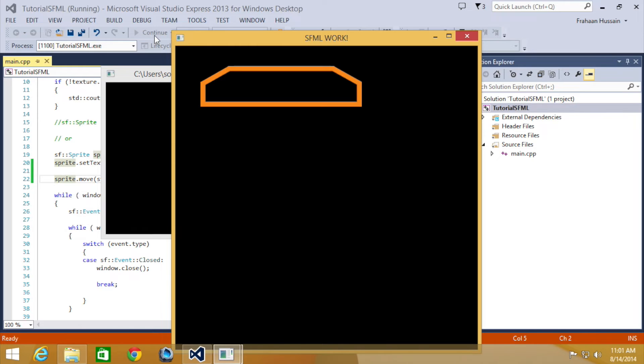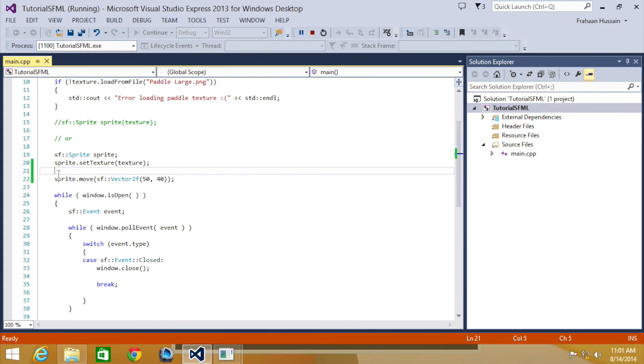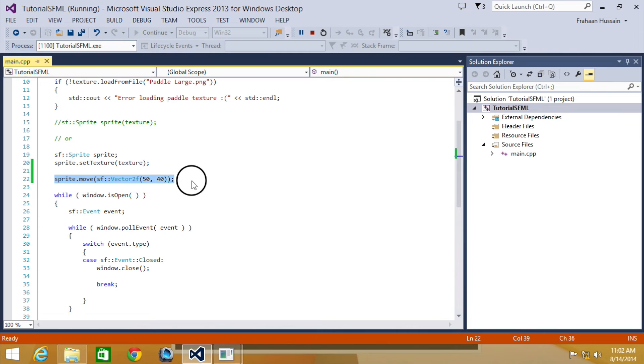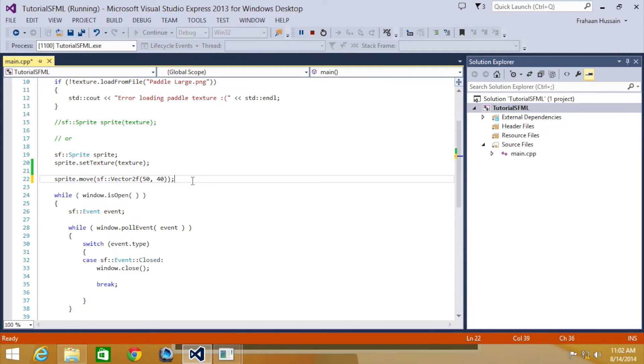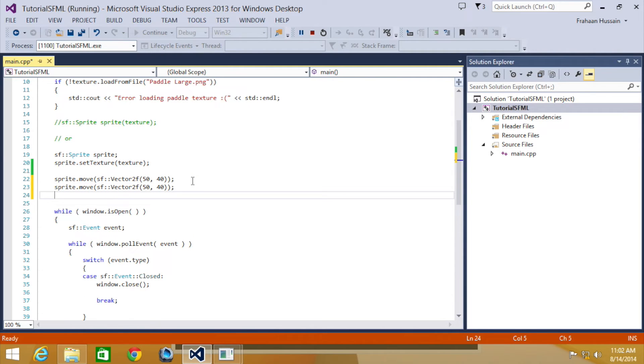At the moment this may look identical to the previous method. But if we duplicate this method then you will see that it moves again relative to its current position, not its original position. So if we just copy and paste this, I'm going to do it a few times.